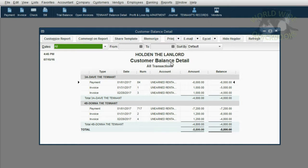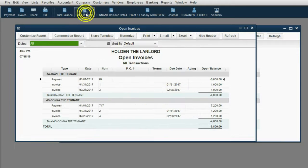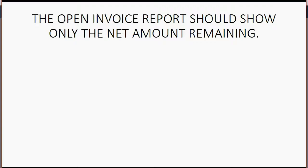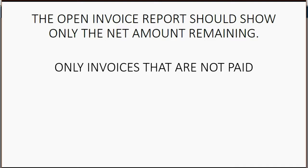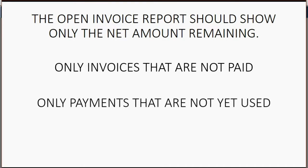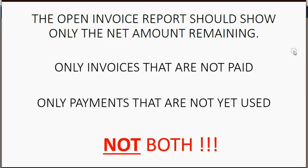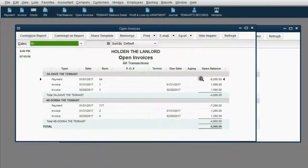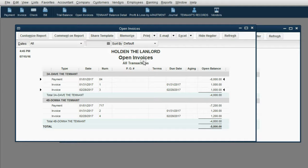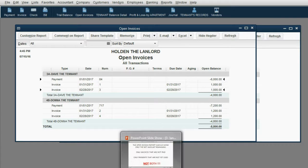The customer balance detail gives you a lot of information about your financial relationship with your tenants. In fact, this report is so good that it would be hard to believe the open invoice report is even more important. The open invoice report should show only the net amount remaining — only invoices that are unpaid or payments not yet used. It should not show both. Right now, the entire payment is showing even though invoices have been applied to it, and two invoices are showing as open even though they're technically paid.